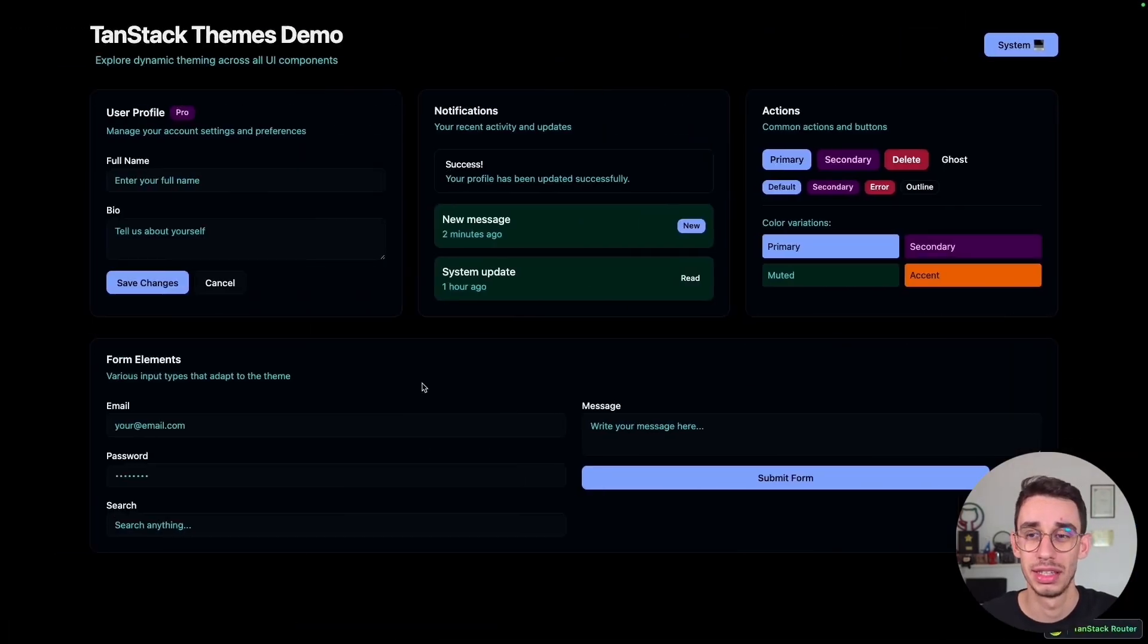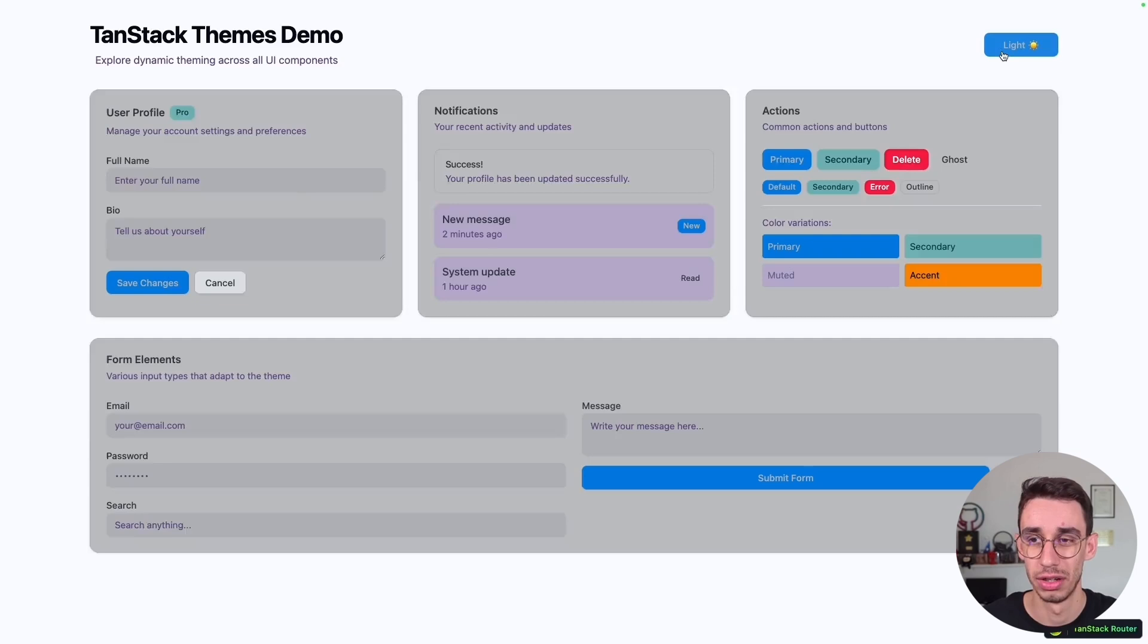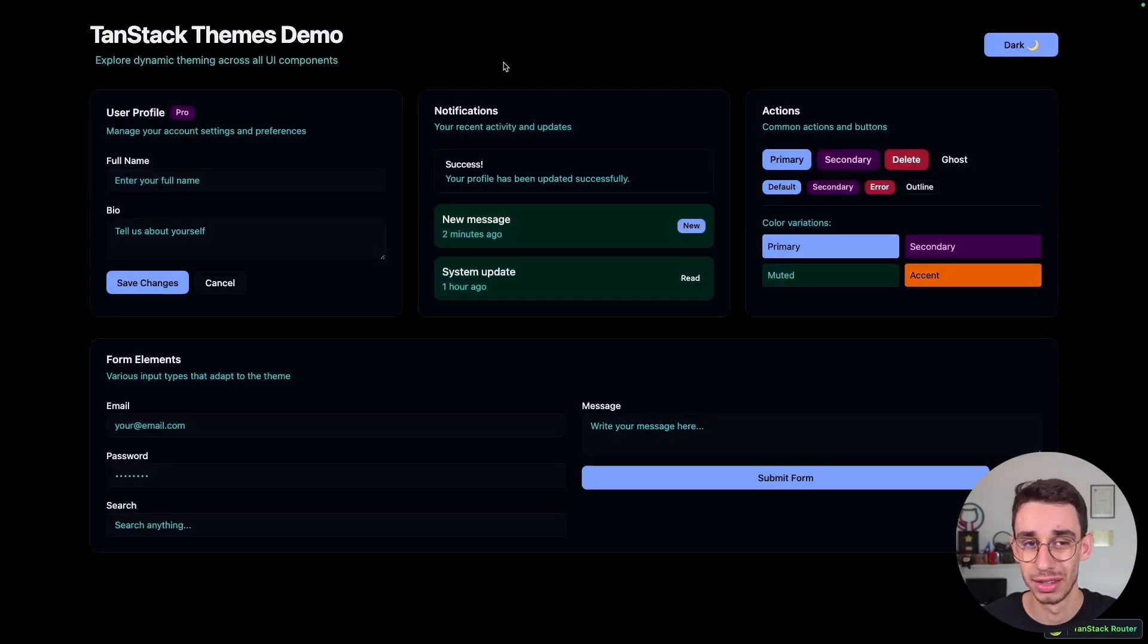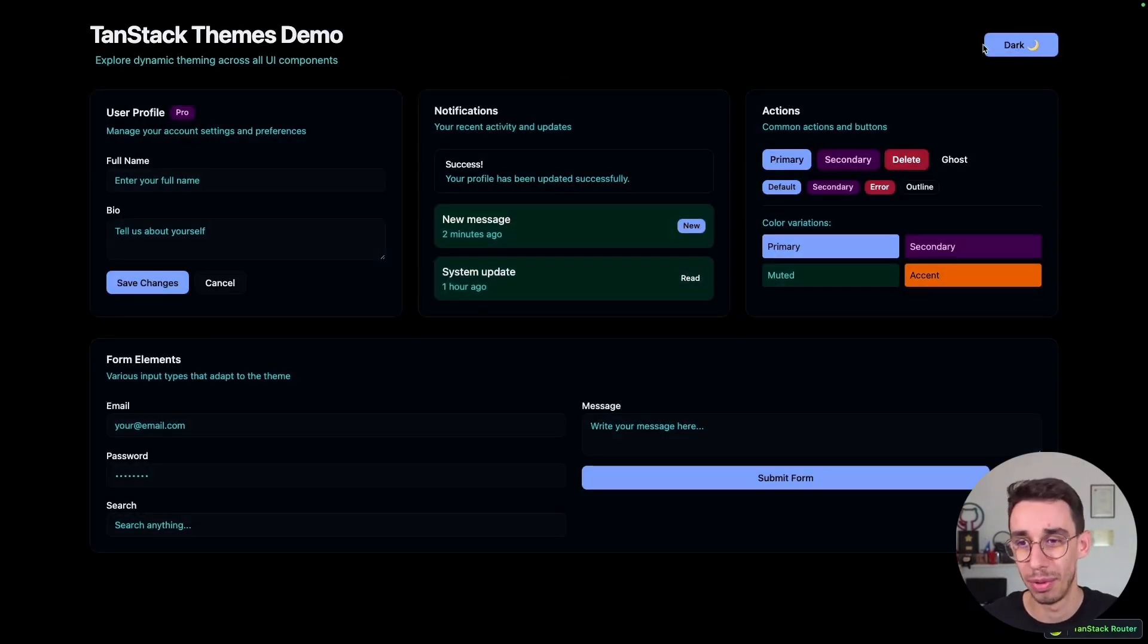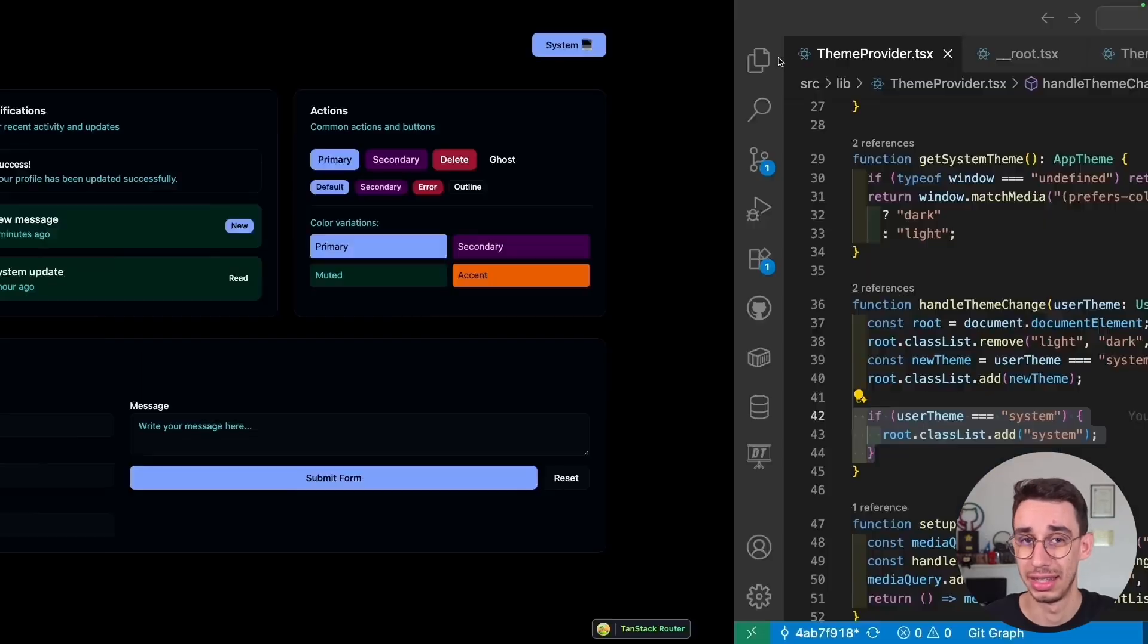This last step is basically to make sure that if it's system, we have to display the dark theme, but also we want to show system here. While if it's dark, it is the dark theme, but it doesn't show up system. And that's basically what that extra class does.